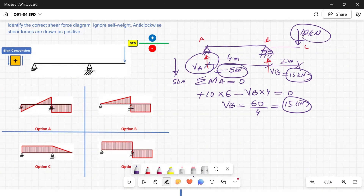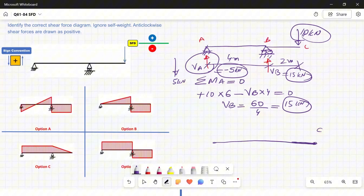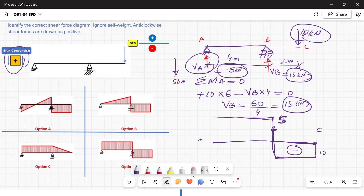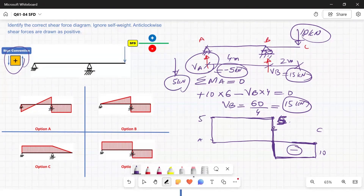Now I'm ready to draw the shear force diagram. Following the sign convention — upward forces positive, downward negative — at point C I go down by 10. Between B and C there is nothing, so it stays flat at −10. At B I have 15 kN upward, so I go up by 15, landing at +5. Between B and A no force changes, so it remains at 5 kN. The downward reaction of 5 kN at A brings it back to zero.